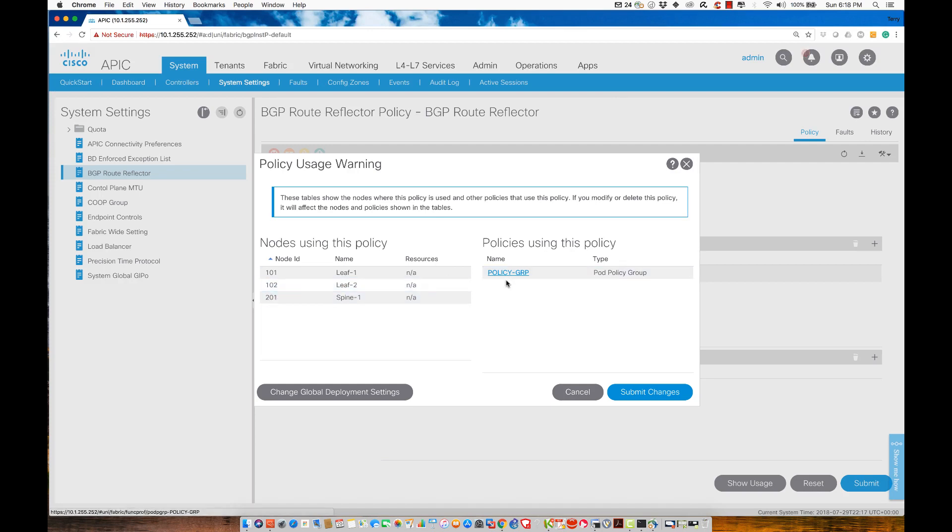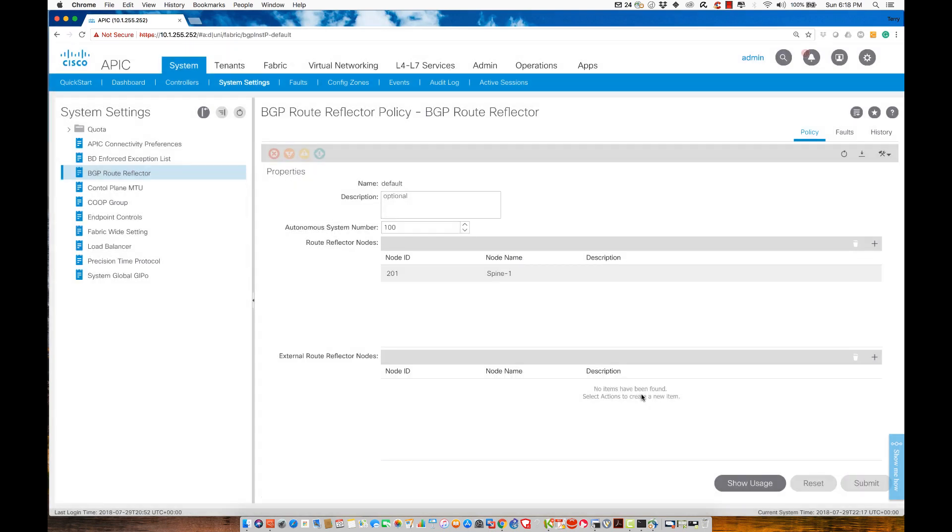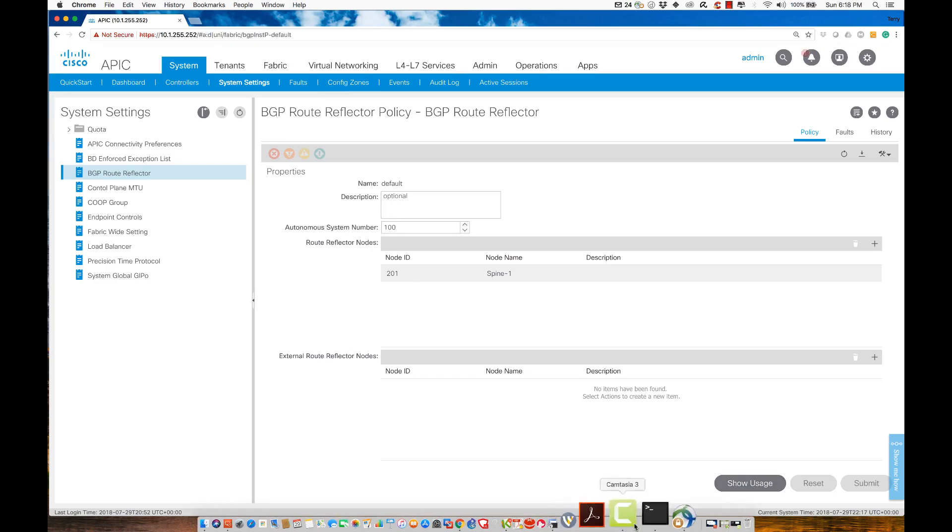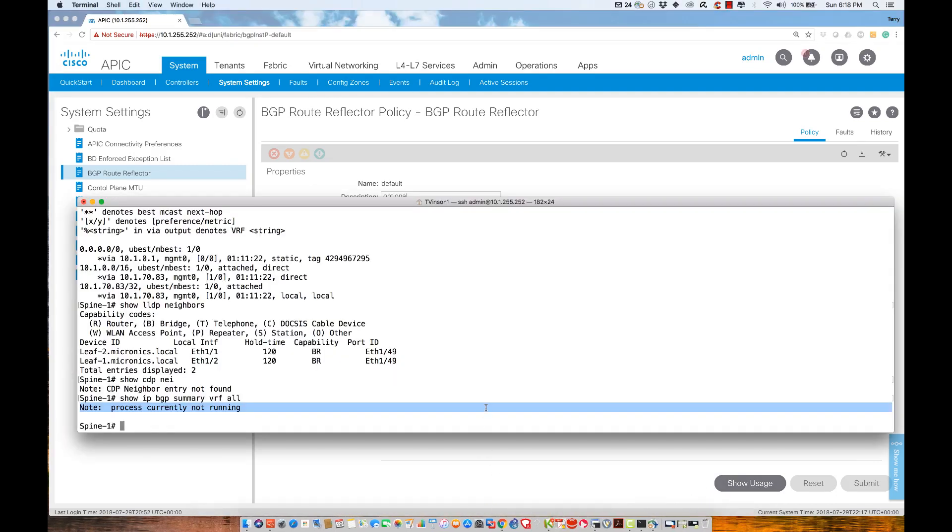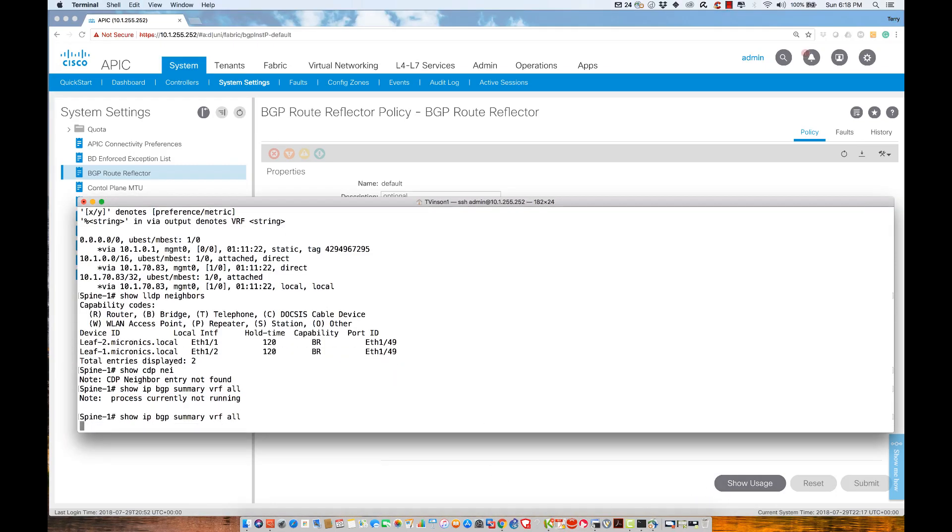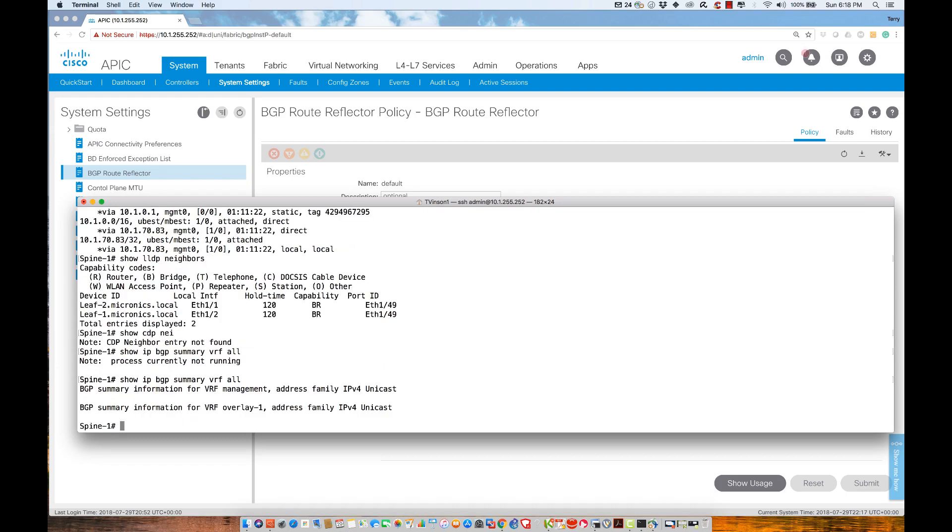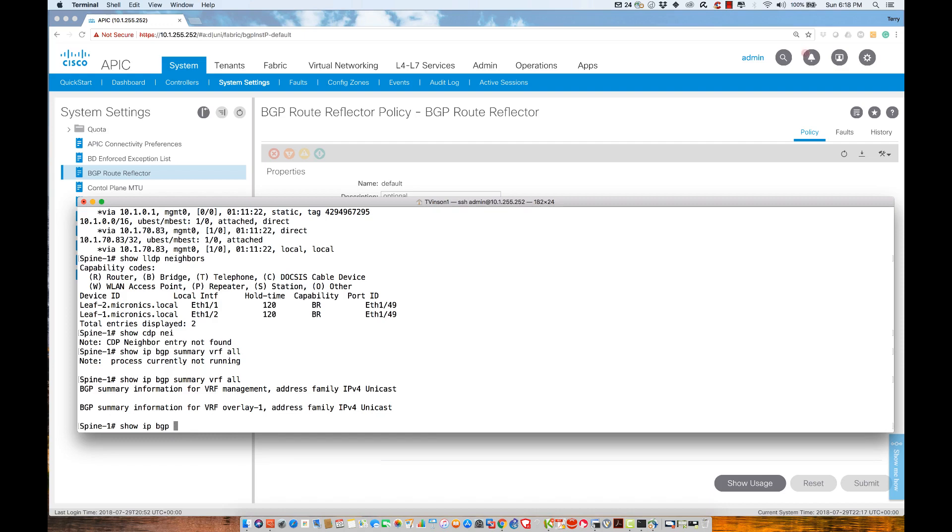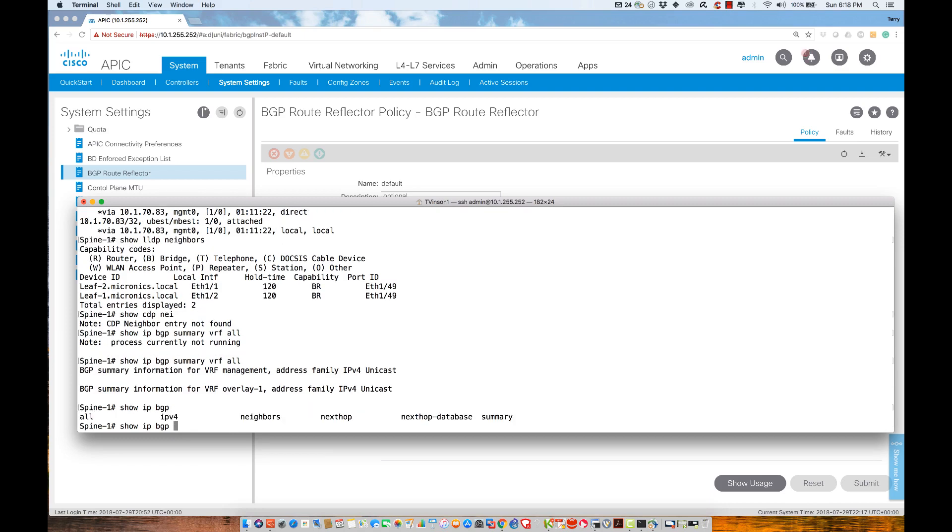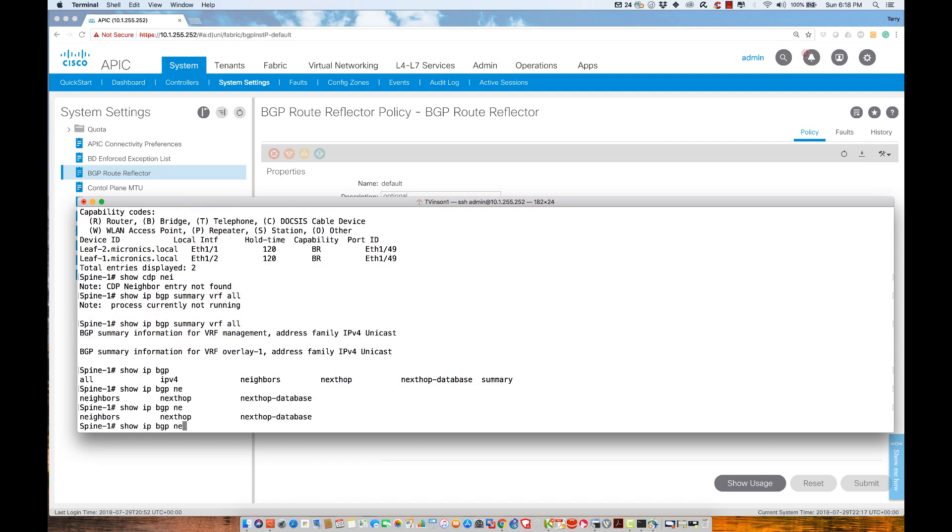Let me submit the changes and see what happened. From the equipment perspective, if I repeat the show IP BGP summary VRF all command, I'm not seeing too much, but I see VRF management and VRF overlay. Let me try show IP BGP neighbors instead of summary.